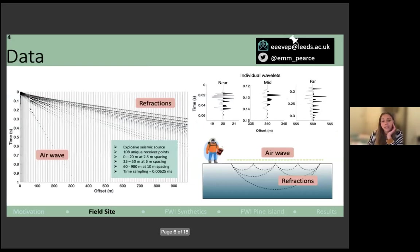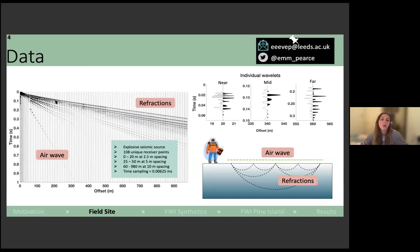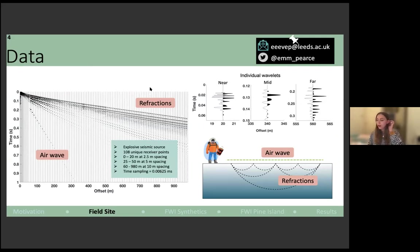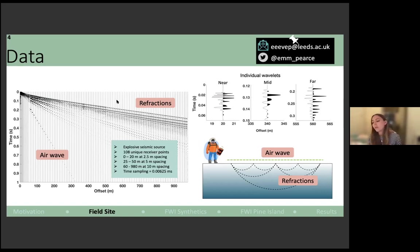The actual data BAS acquired was three seismic shots combined to give a single seismic gather with 108 traces and a maximum offset of 980 meters. As the data consists of three shots combined, we see varying wavelet shapes in the near, mid, and far offset — that will become more important later. Key features visible in the data include an air wave — essentially the sound of the explosive source being recorded by receivers — and the refracted arrivals, which carry information about the firn and subsurface that FWI aims to replicate.